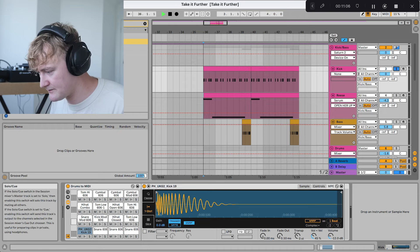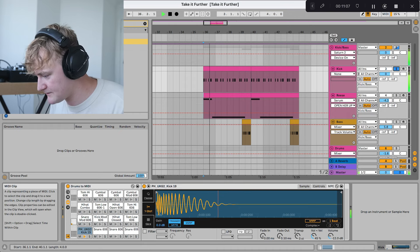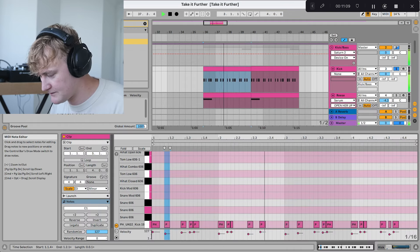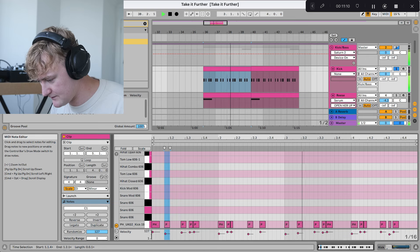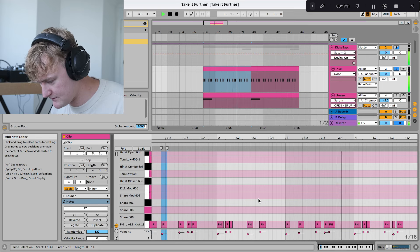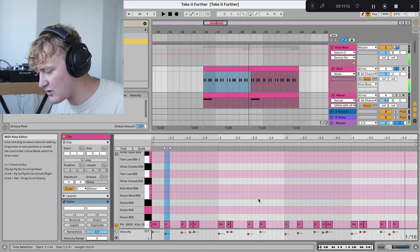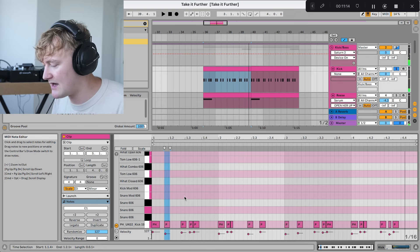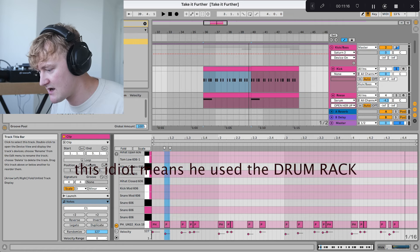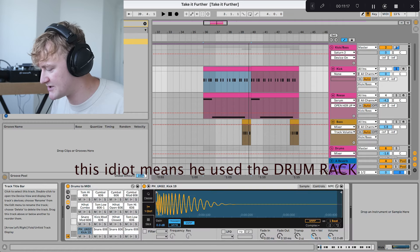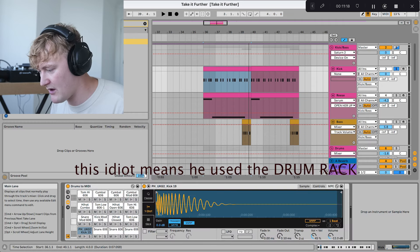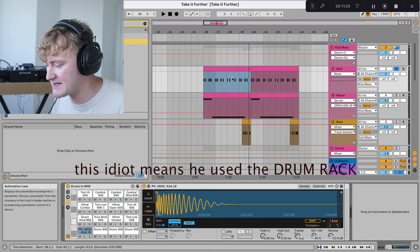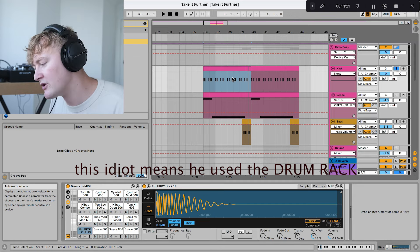So firstly, we've got the kick. It's quite a busy kick. I actually used the drum bus for this. Normally, I just use a sampler, but I was playing around with the beat itself.